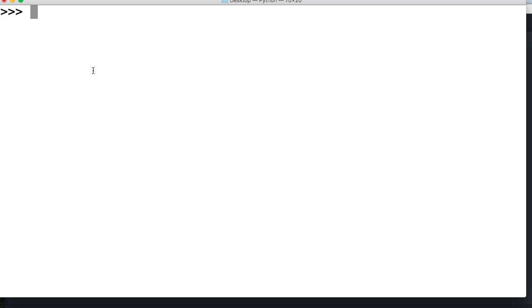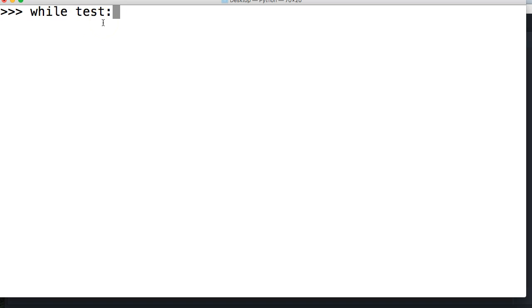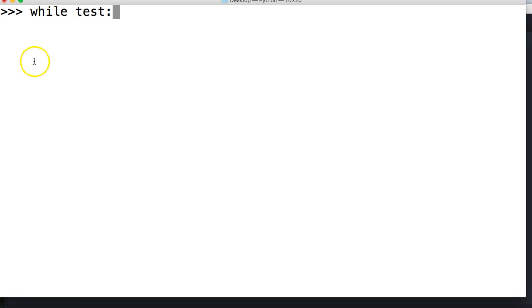We saw the basic syntax of a while loop which is while and then the test. If this returns true, it will run the block of code below it. If not, if this returns false and there's no else statement in it, it's just going to skip over it. It's not going to run it.